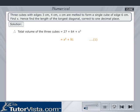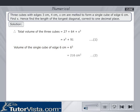Let this equation be equation 1. Volume of the single cube of edge 6 cm is equal to 6³, which is equal to 216 cm³. Let this be equation 2.